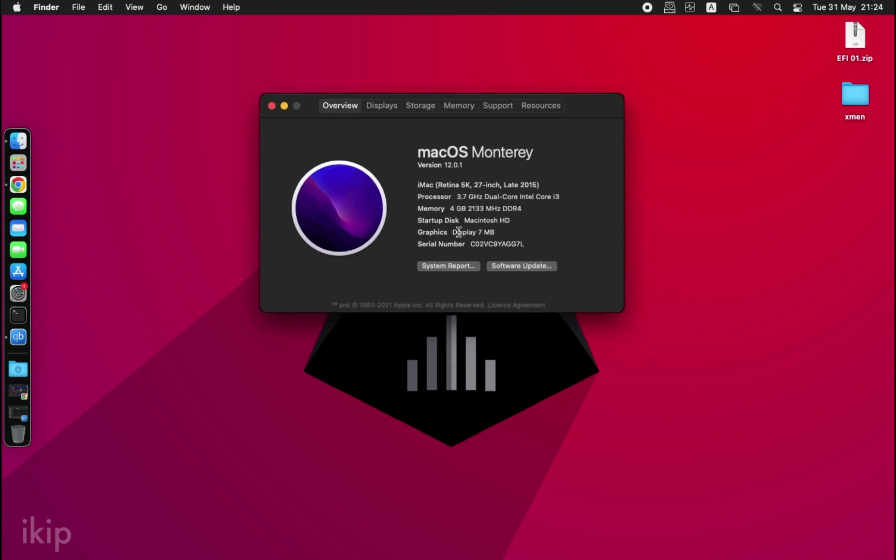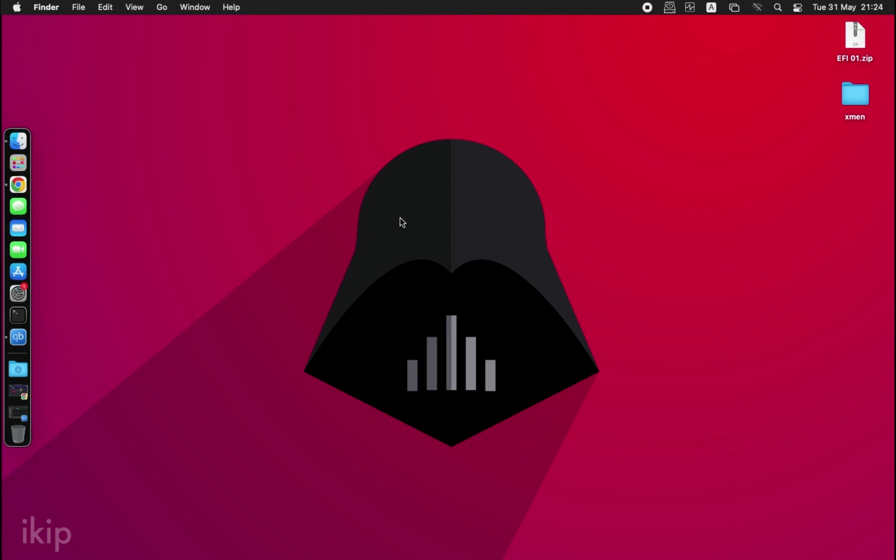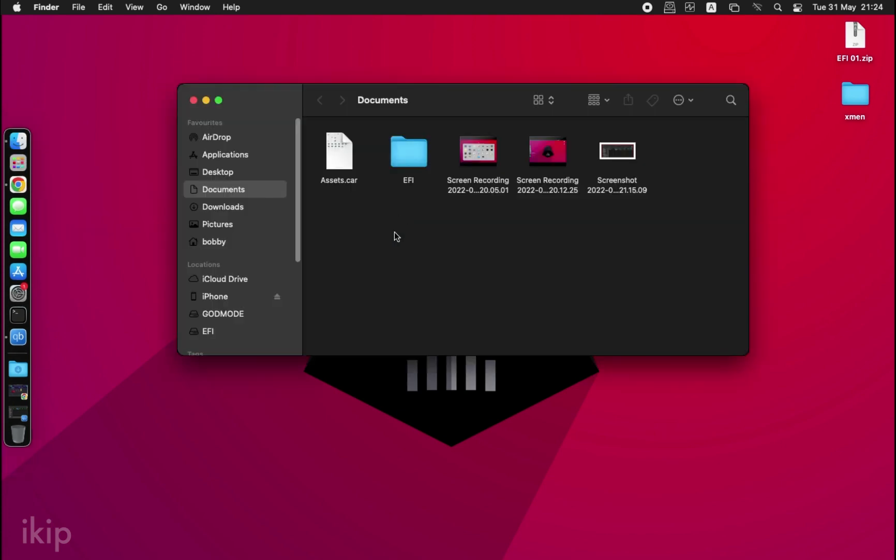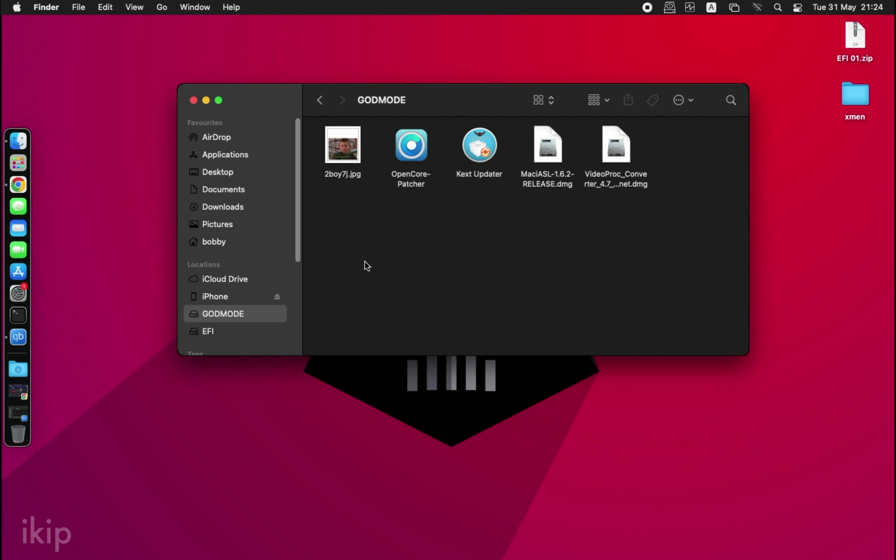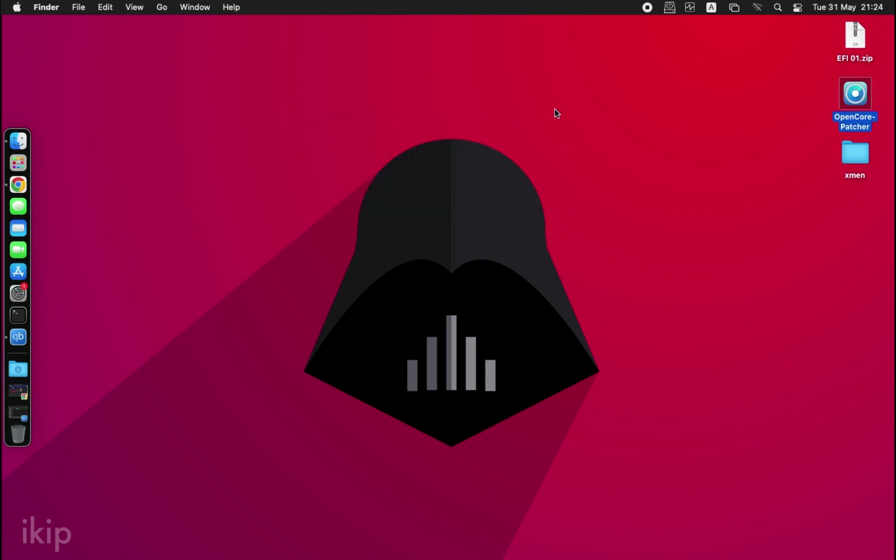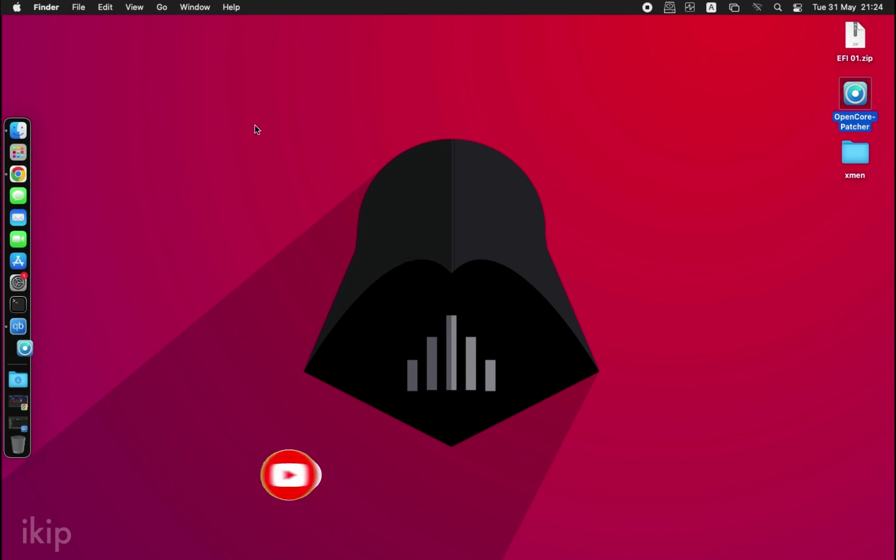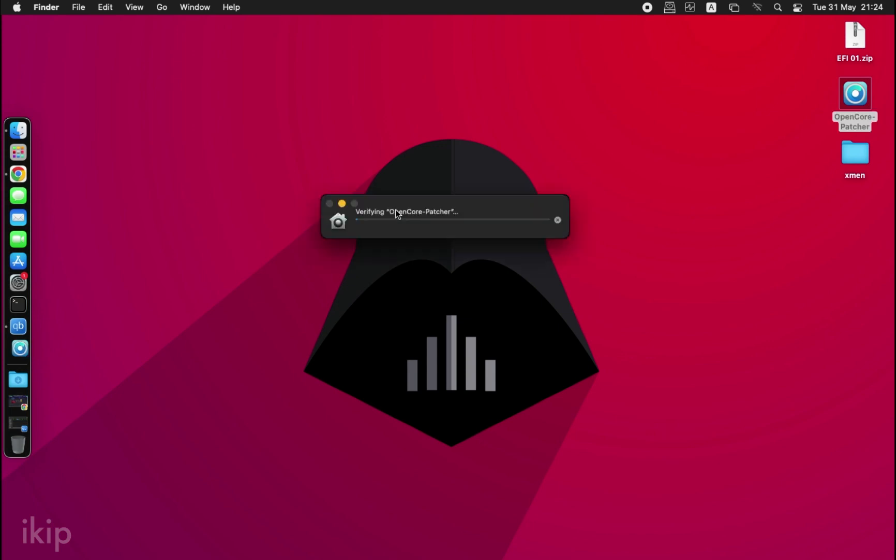I'll put a link in the description below where you can download this software. Let's open it. It's a bit slow since it doesn't have graphics acceleration yet, so let's just be patient.